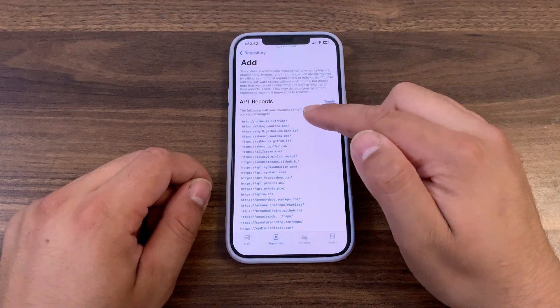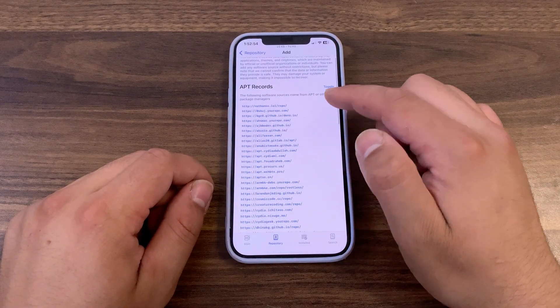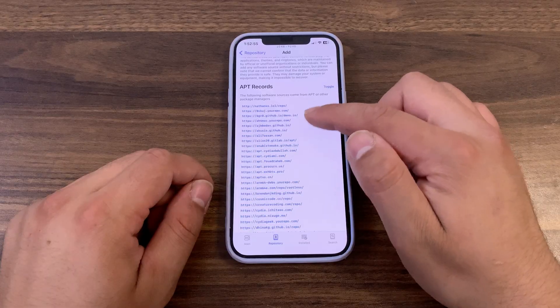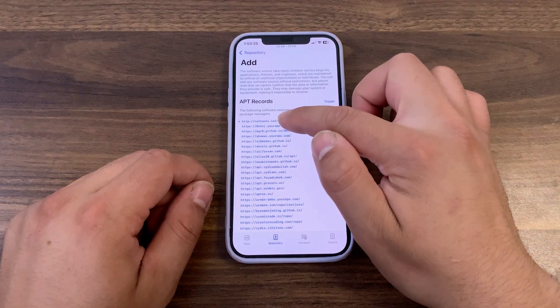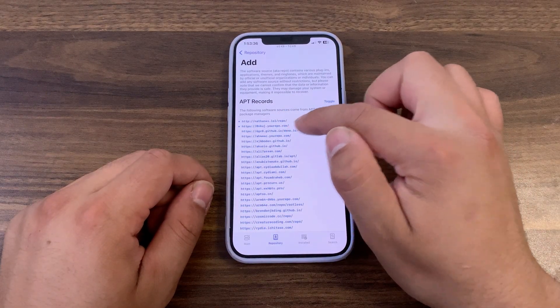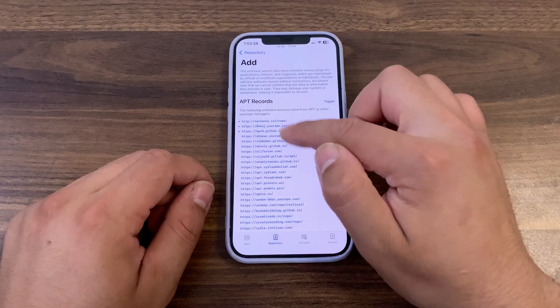This is the sources you have in Zebra or Cellu. You can select which sources to add. Once you've selected the sources you want to add, just scroll down and press confirm.